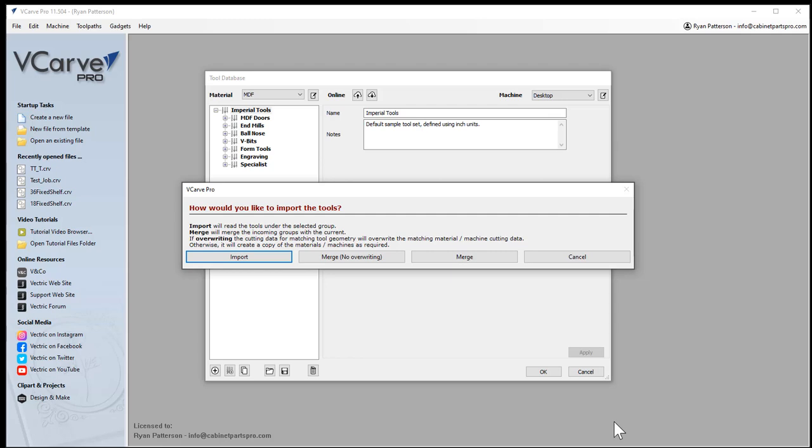This will give us some options to import. The import will give us another tree of the tool database—basically, it's going to have those tools entered twice. The merge seems to be the one I would select and have it overwrite.